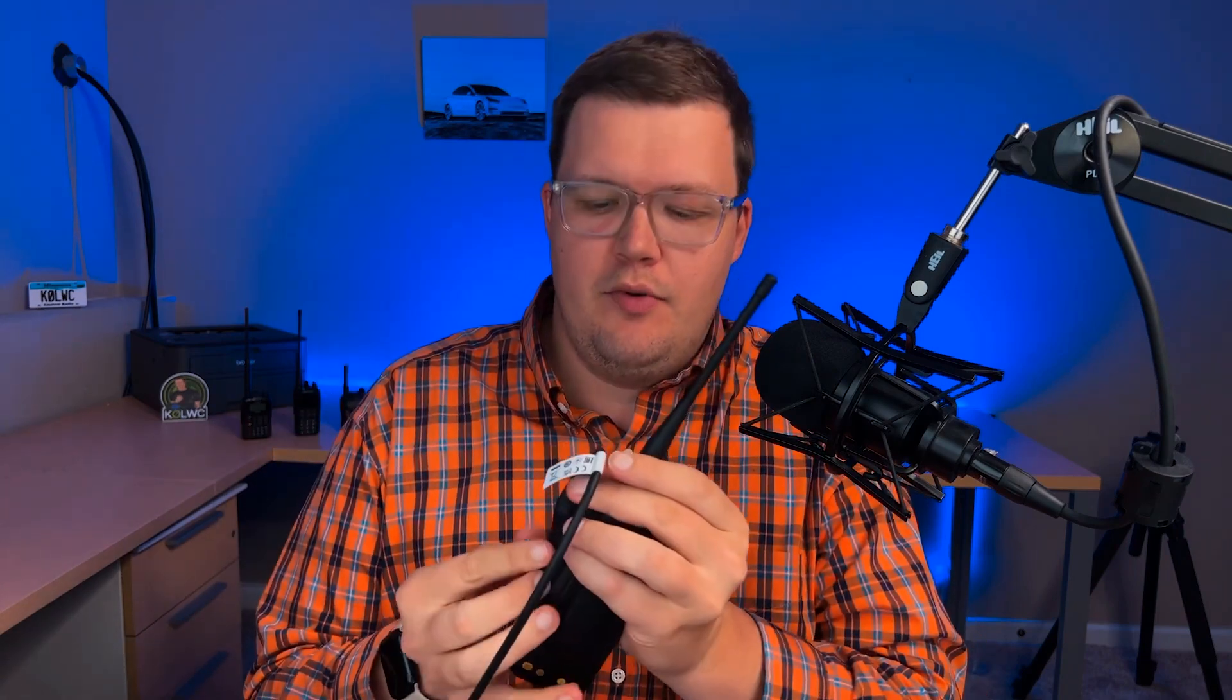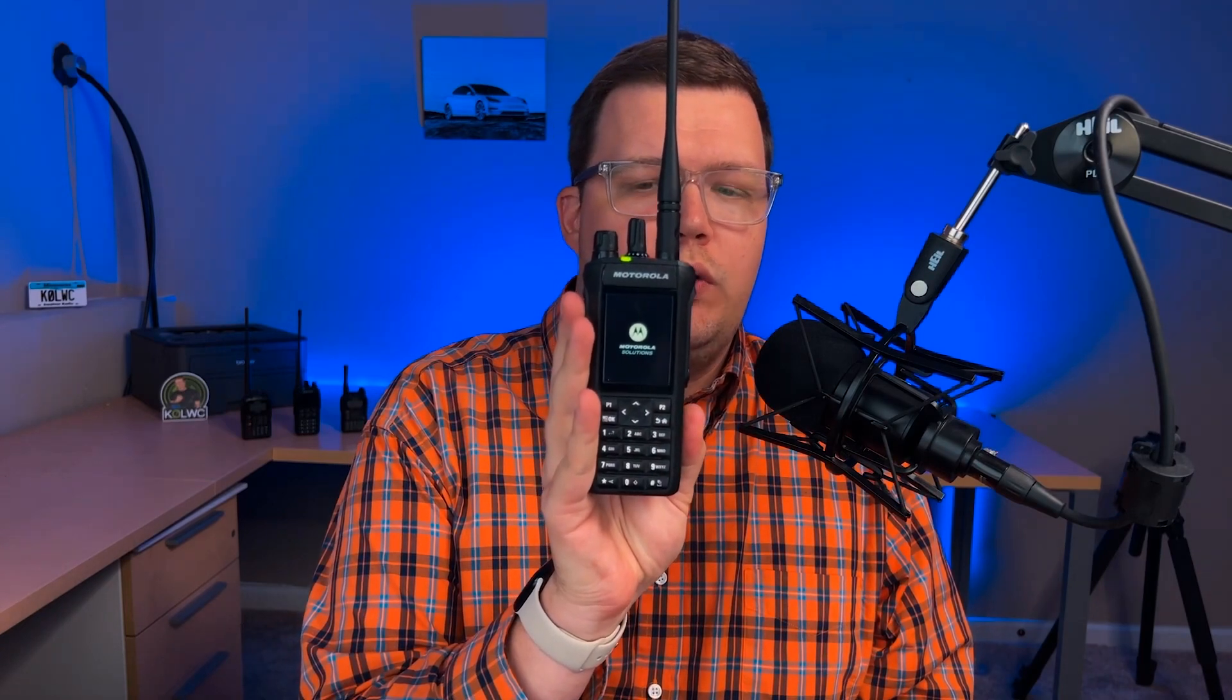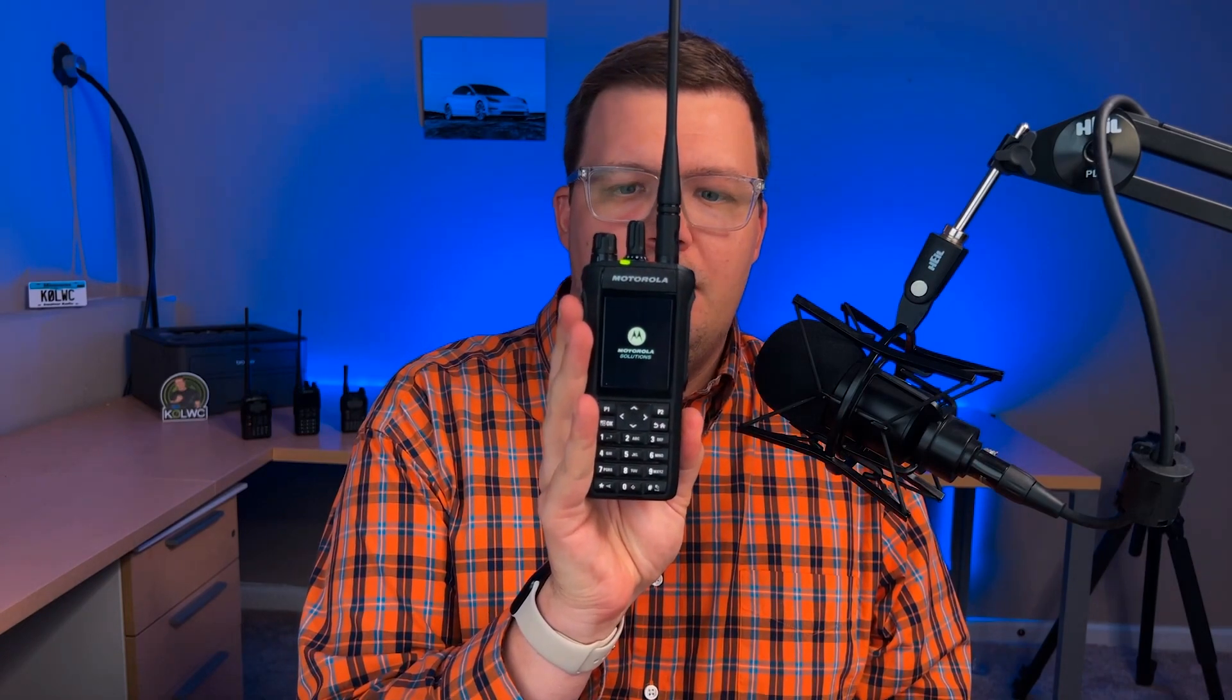All right. Let's see if it actually works. So here we have our radio hooked up to the programming cable. Let's go ahead and remove the programming cable here. There we go. And let's power cycle the radio and see what we got. So there is the first Motorola screen for you. And are we going to see the KZERO LWC logo? All right. There it is. Boy, that looks good. That was actually really, really good.